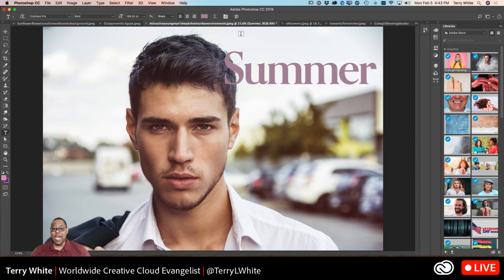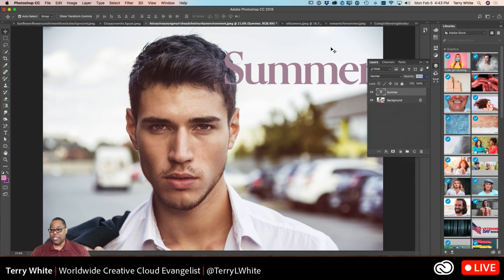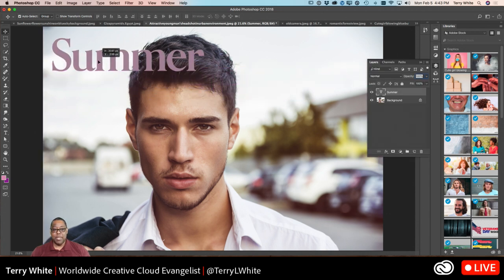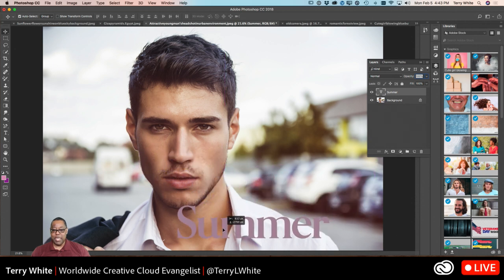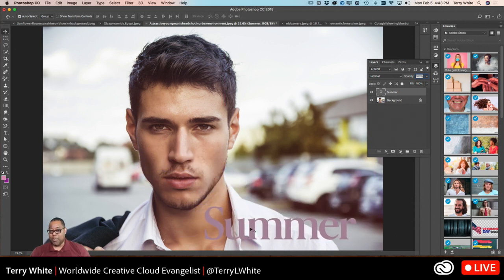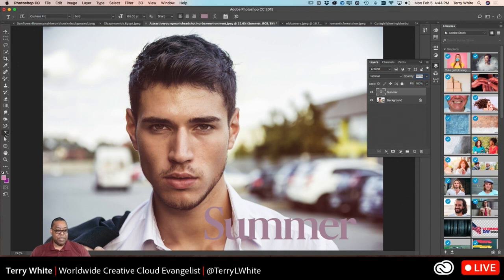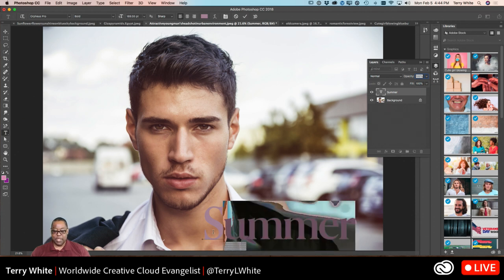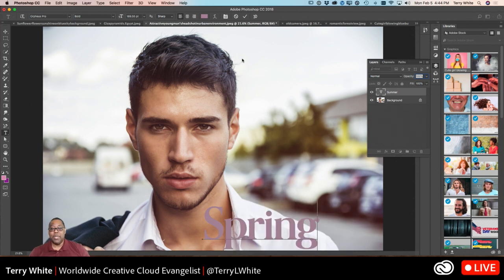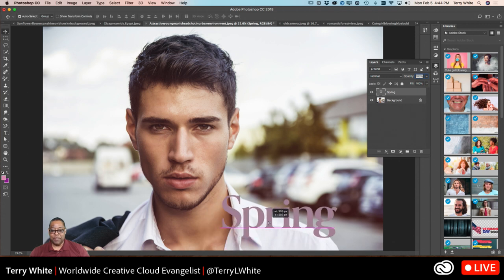Text always creates its own layer, which is great. Switch back to the move tool, pick it up, and move it wherever you want. You can always go back and edit it — just go back to the type tool, click, and start editing. If you change 'summer' to 'spring,' it also renames the layer to whatever you type, making it easier to identify layers.